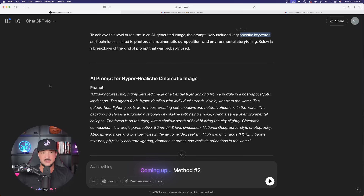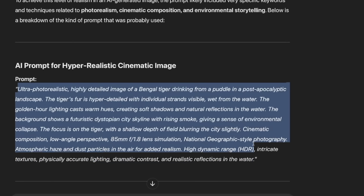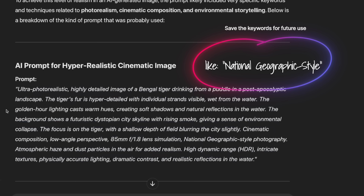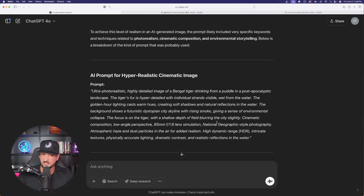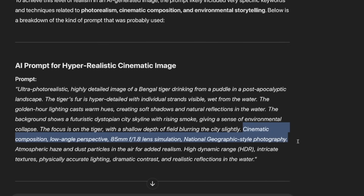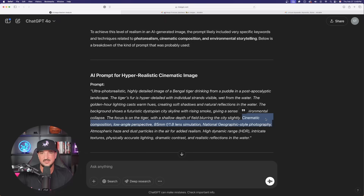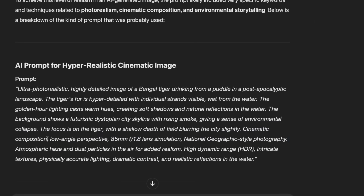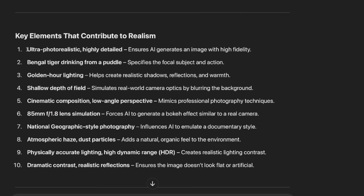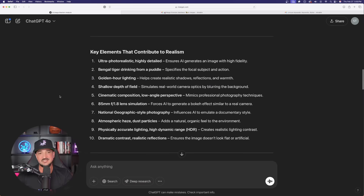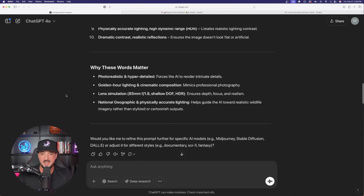ChatGPT will go ahead and give us an example prompt — 'AI prompt for hyper realistic cinematic image.' It basically said: I looked at your image and it was probably generated from a prompt similar to this one. Look at all these keywords and copy anything you like. For example, this sentence is very important to save: 'cinematic composition, low angle perspective,' plus a specific lens, plus 'national geographic style photography.' Scrolling down further, it lists key elements that contribute to realism and explains specifically why these words matter.